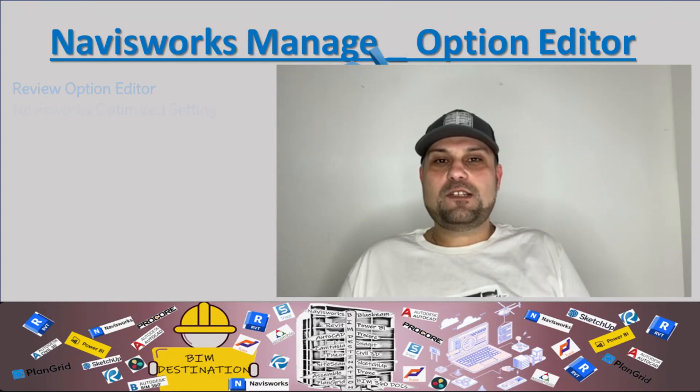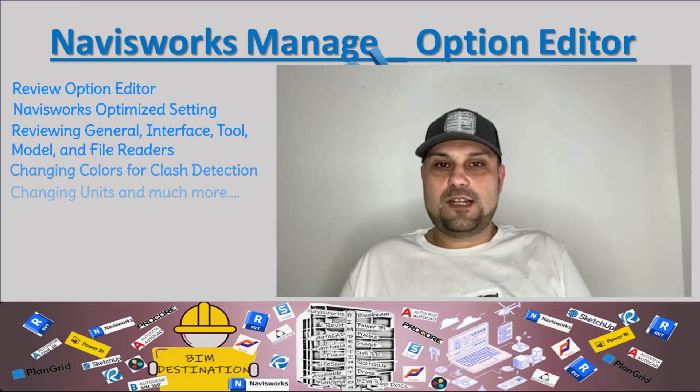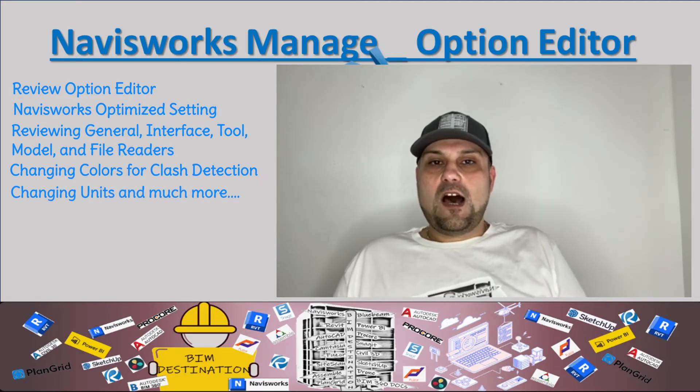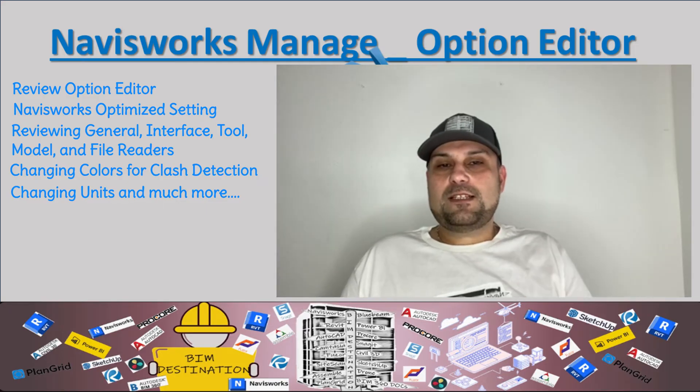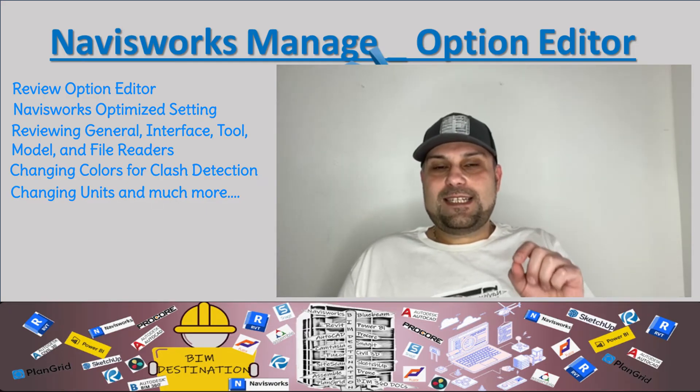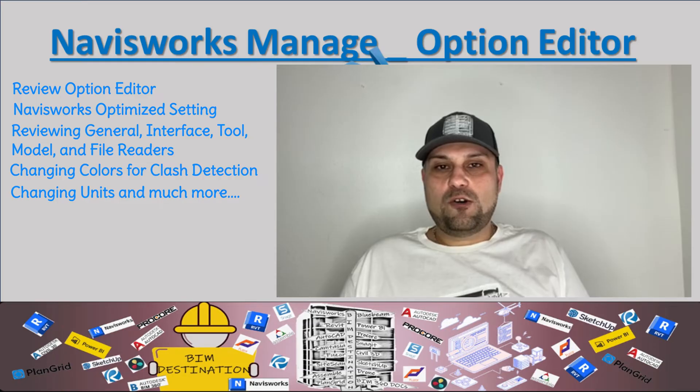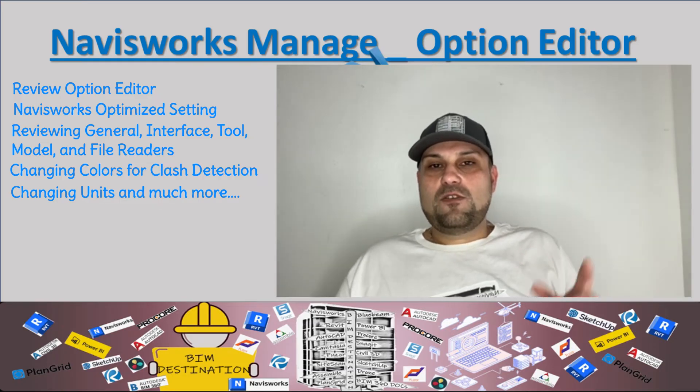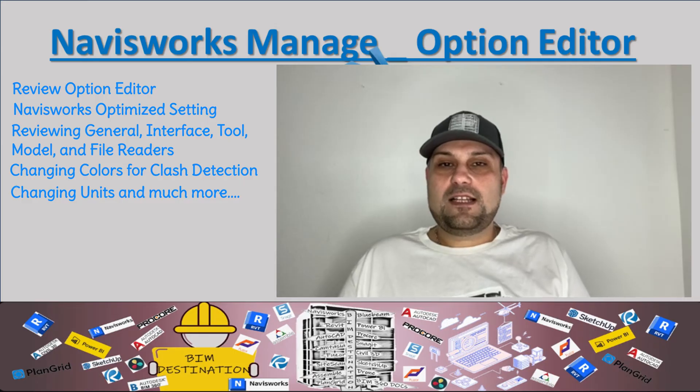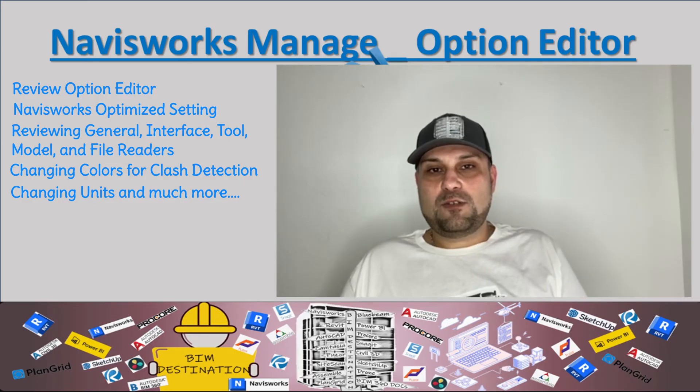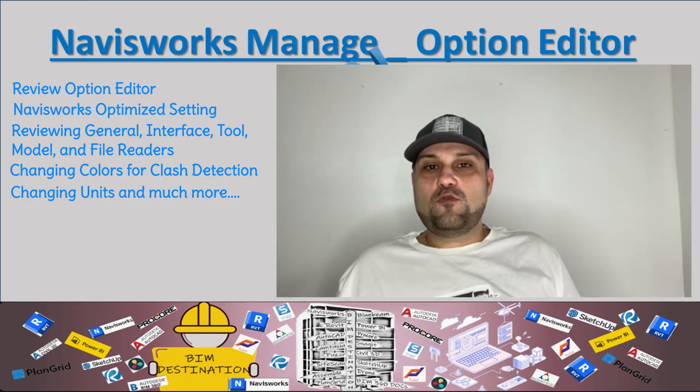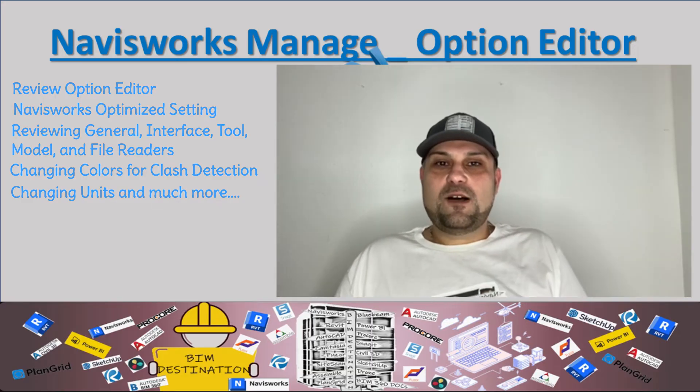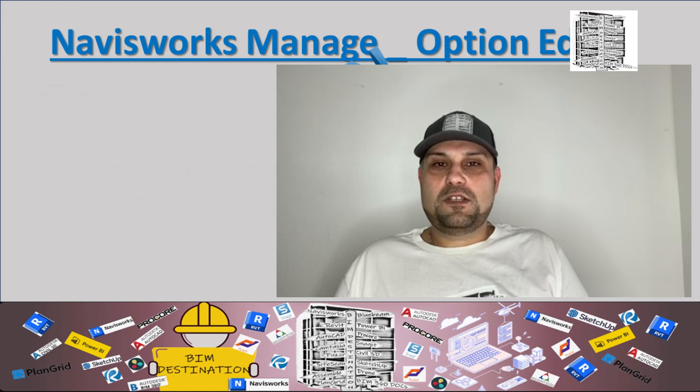Hello guys, my name is Armin. In today's episode of Learning Navis, we want to take a look at Option Editor. So this is a place that you can go and basically set your Navis model settings. You can change the color, enhance the performance of your Navis model, change the viewpoints, attributes, and much more. Let's jump into Navis so we can review it together.